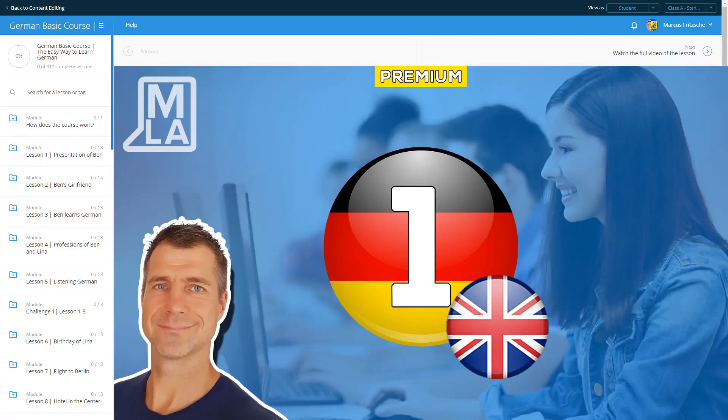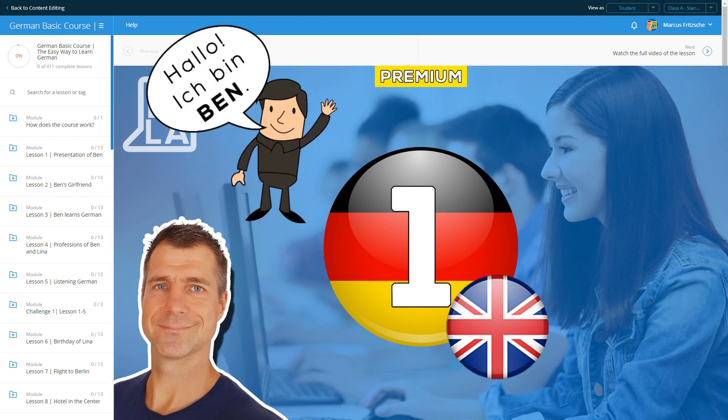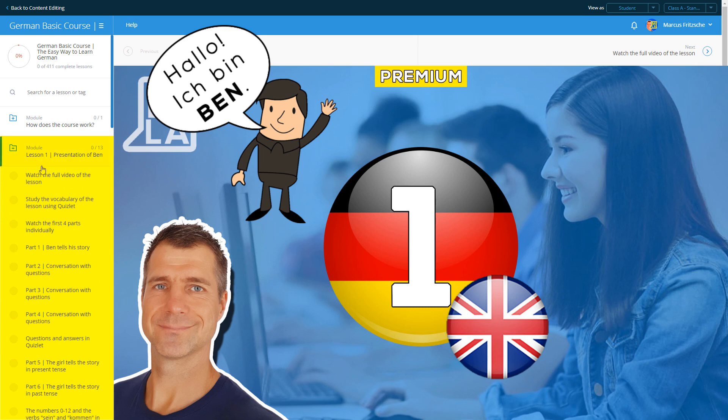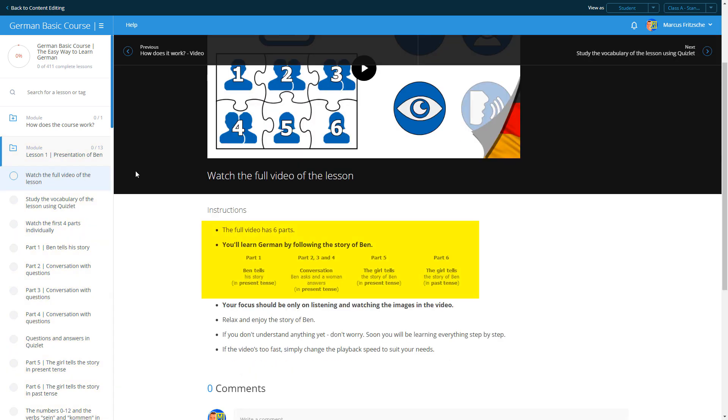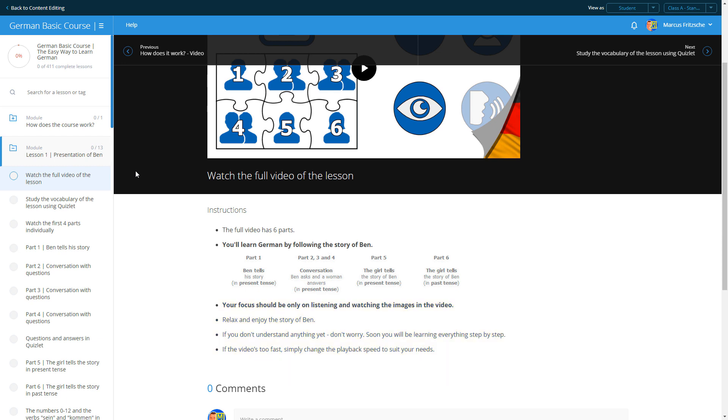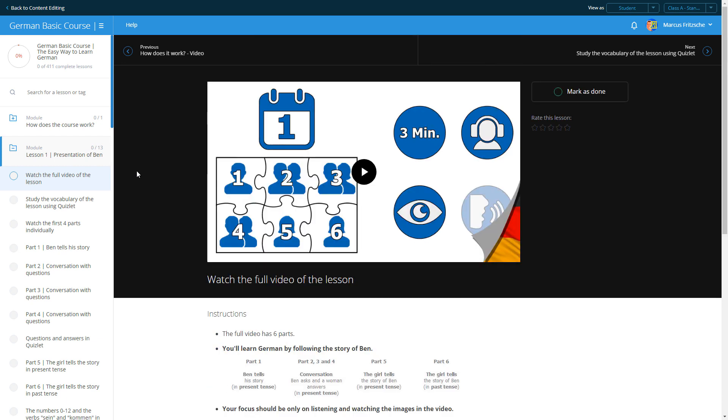Welcome to our language course. You'll learn German by following the story of Ben. Each lesson will reveal a little more information about Ben's life. The full video has six parts. We recommend you watch the whole video once through. Your focus should be only on listening and watching the images in the video.